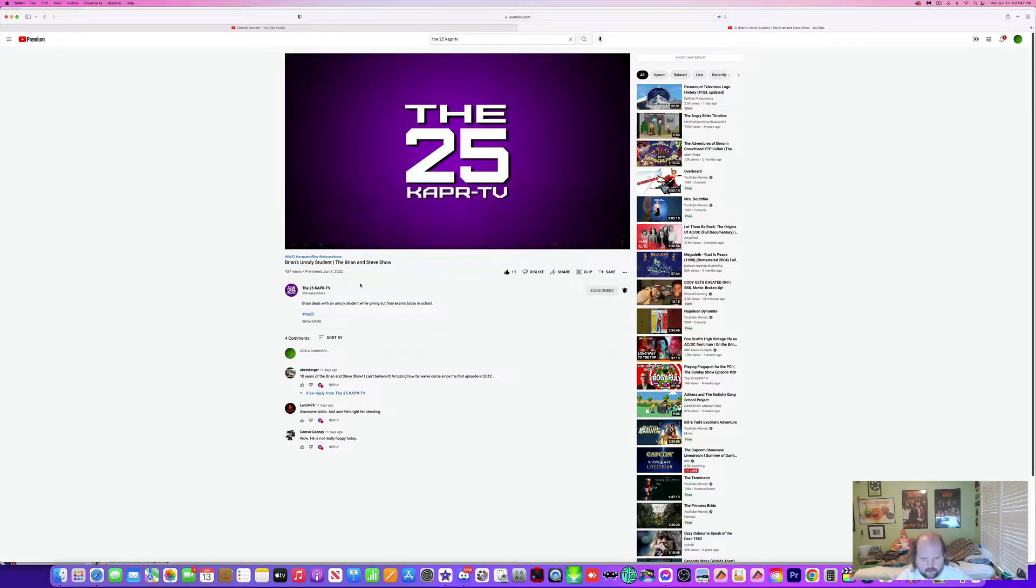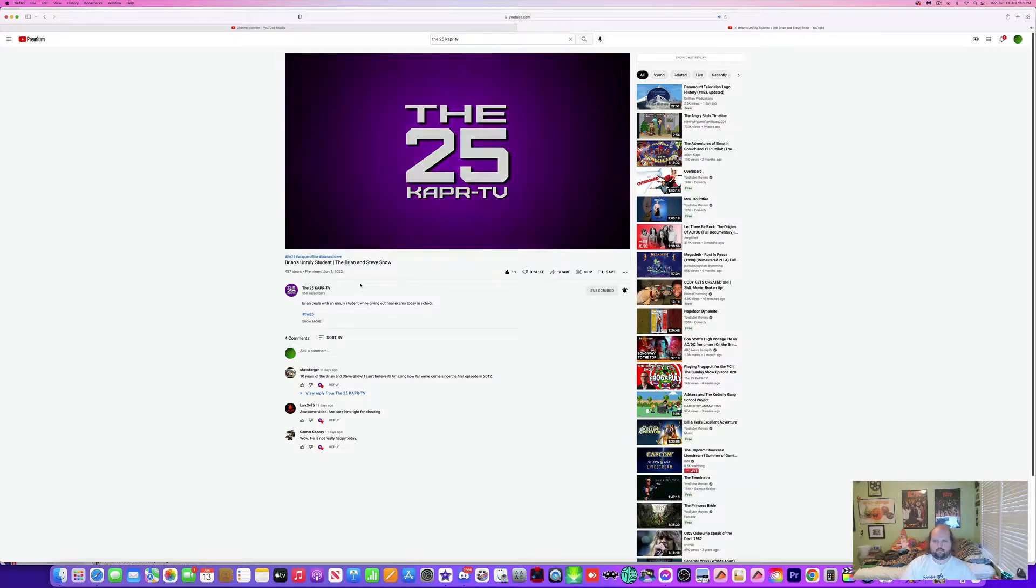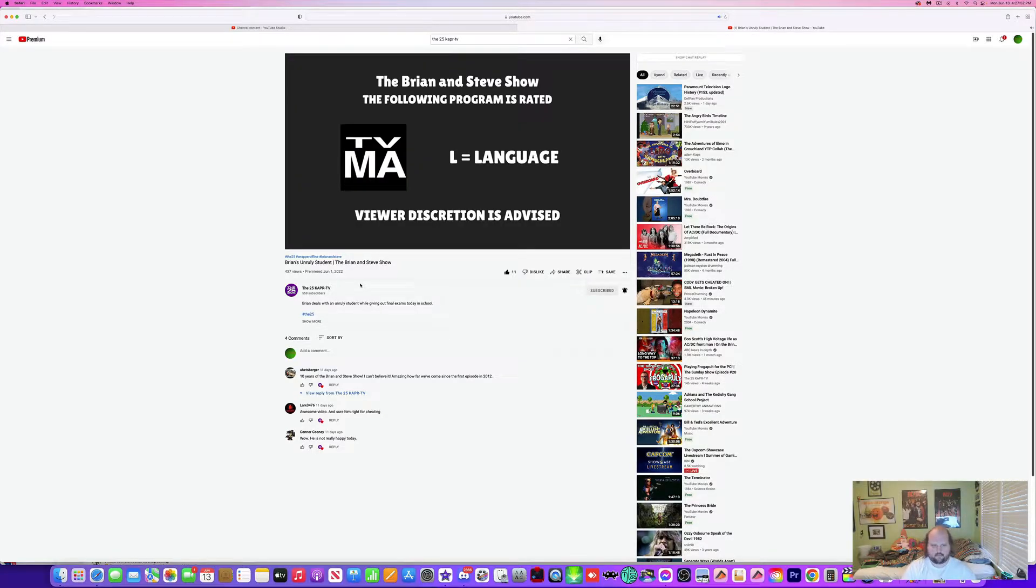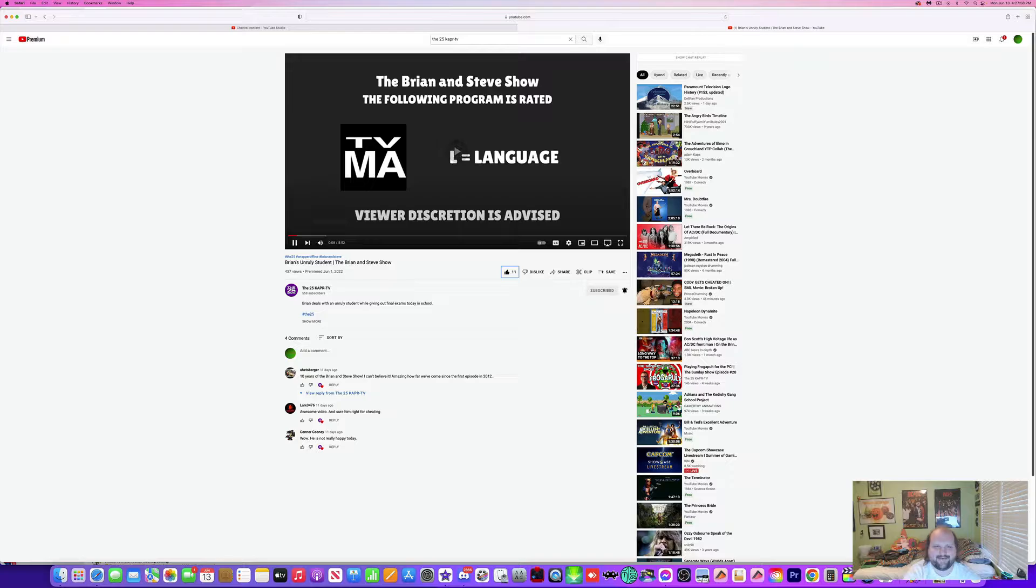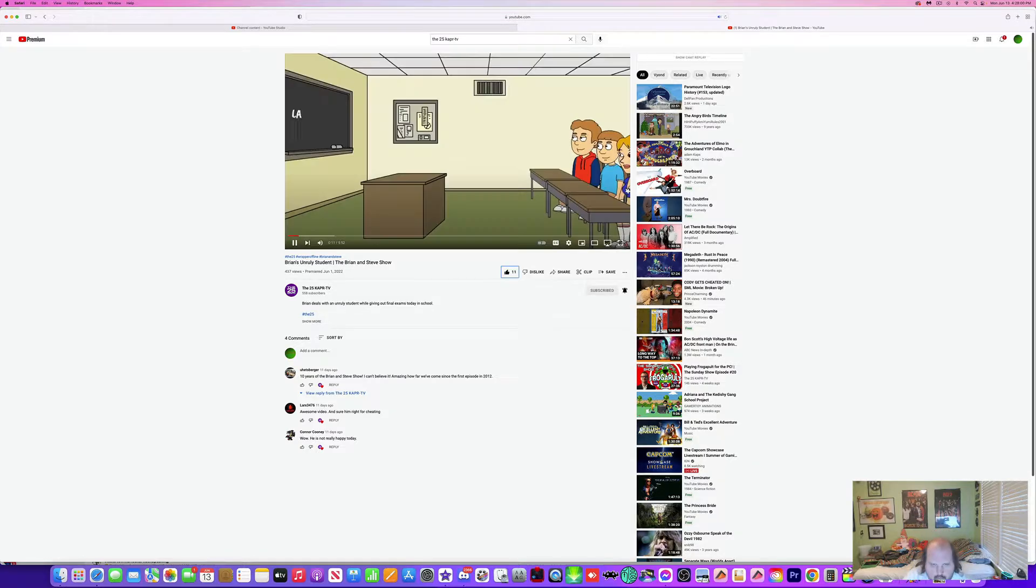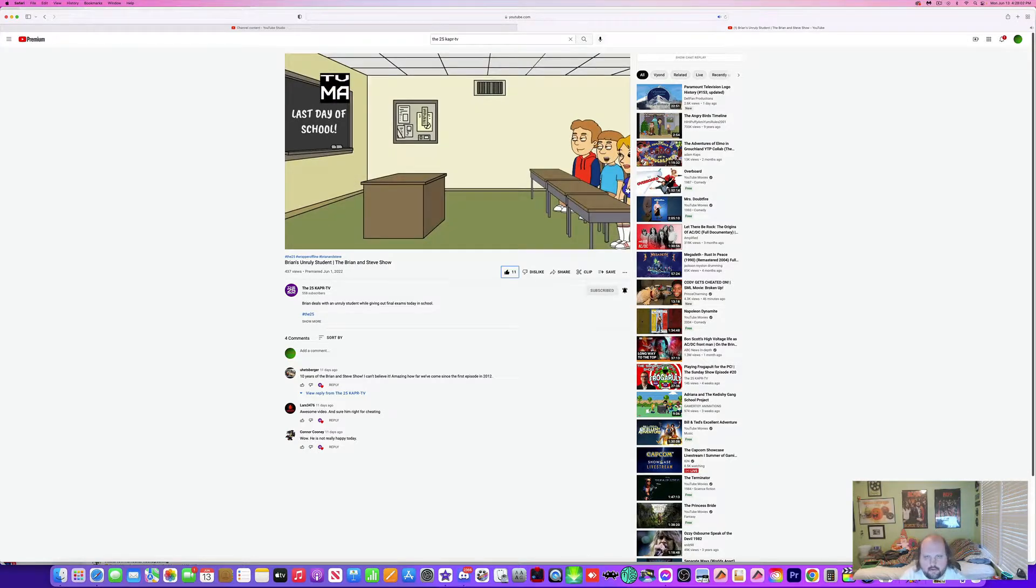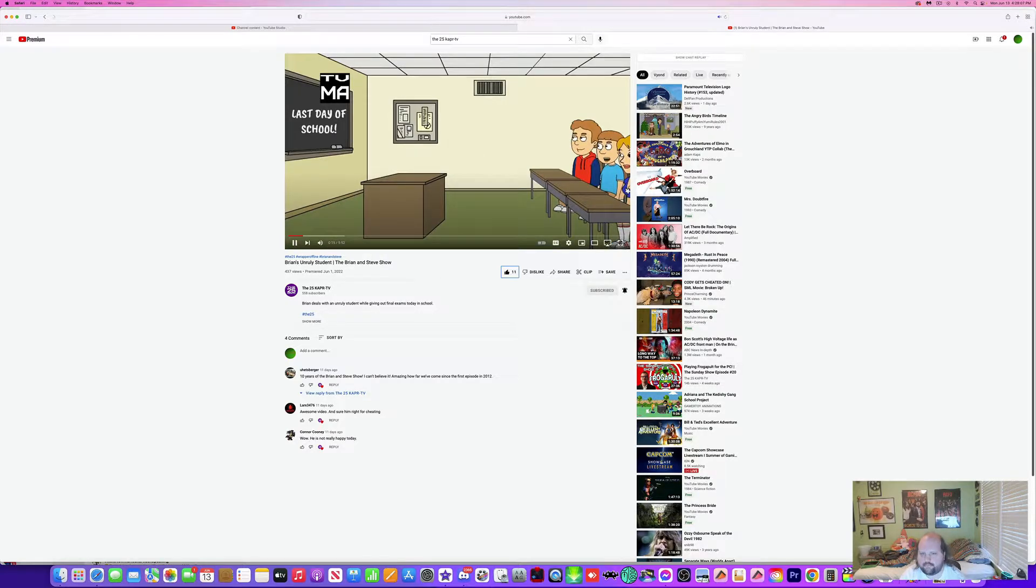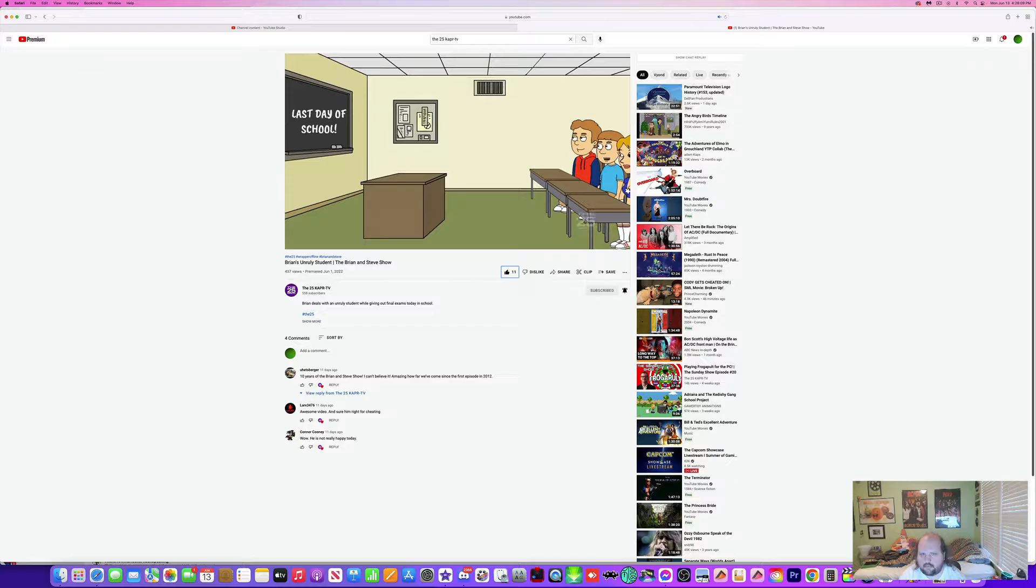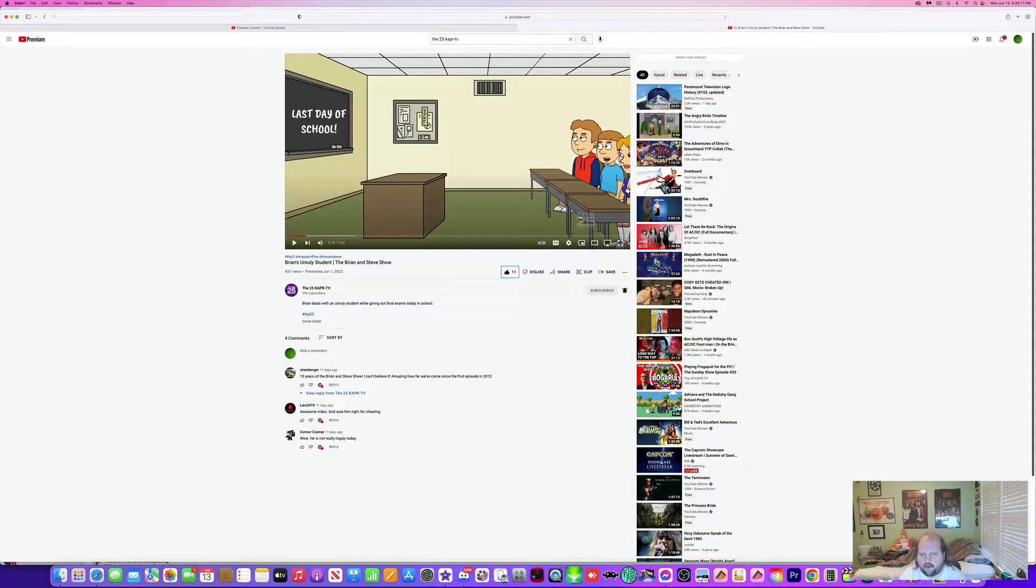Can I turn this up a little bit? It's rated PG-13 by the Motion Picture Association of America. Well, today is the last day of school. Wow.